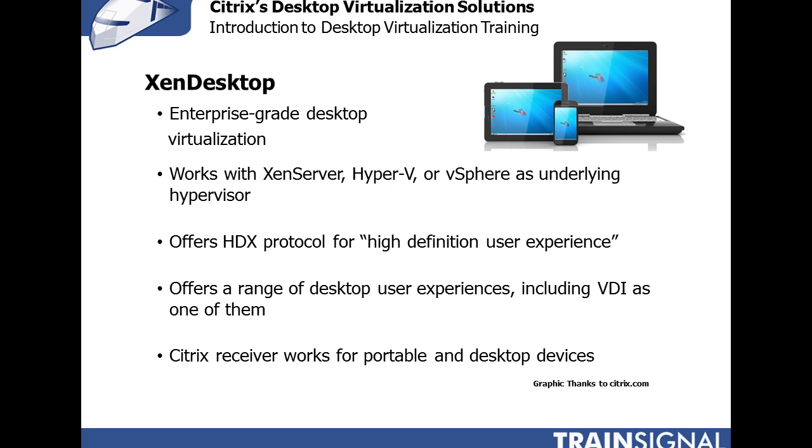Citrix Receiver is really the client piece of Citrix XenDesktop and the Citrix Receiver client works on portable devices such as iPhone, iPad, or Android, and also on desktop devices like laptops or desktop computers.